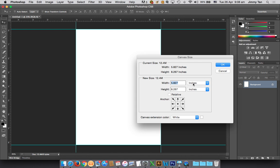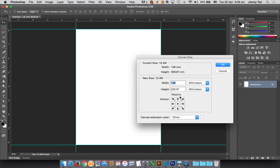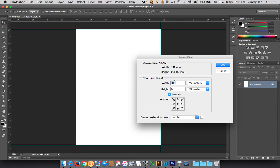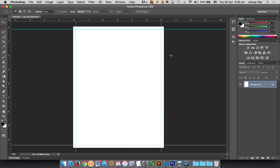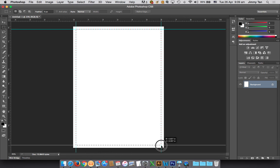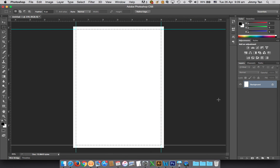Change this to millimeter. Usually for bleed we put 5mm outside - left, right, up and down. Click on relative and then 5mm here, 5mm here, so we have 10 and 10. Put okay.